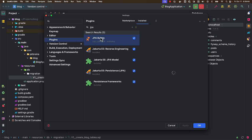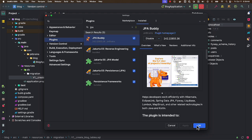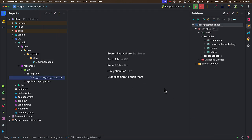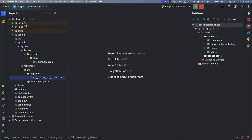I have already installed the JPA Buddy plugin. Now let's see how we can use JPA Buddy plugin to perform various actions related to JPA and Spring Data JPA. Here we have a simple Spring Boot application which uses Spring Data JPA.